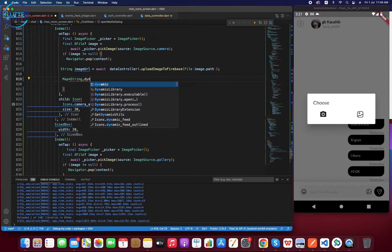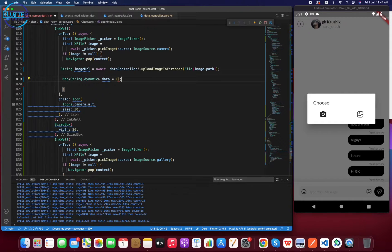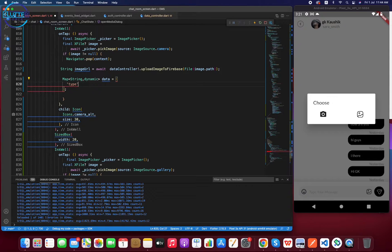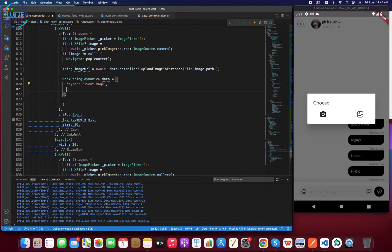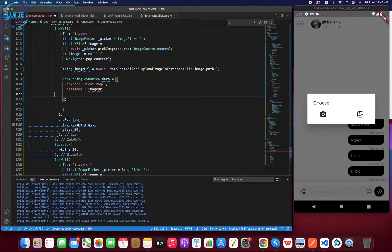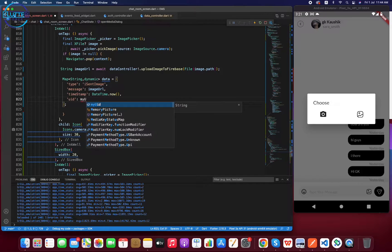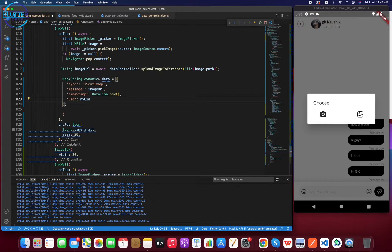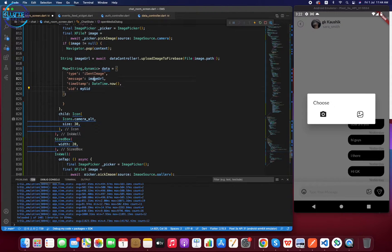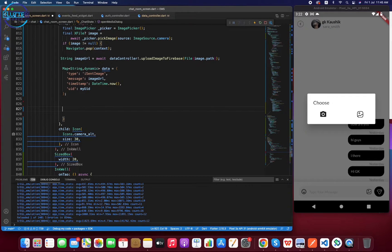Once the file has been uploaded successfully, we create a data map of type Map<String, dynamic>. The parameters are: type set to 'image', message set to the image URL, timestamp set to DateTime.now(), and UID set to the current user's UID — indicating who is the owner of this message. This prepares all the information about the message type, actual content, timestamp, and sender.